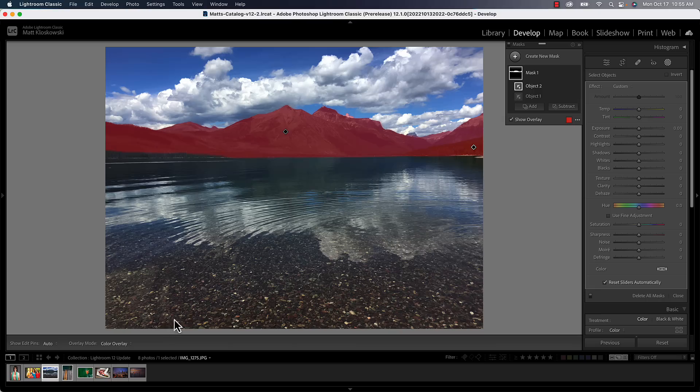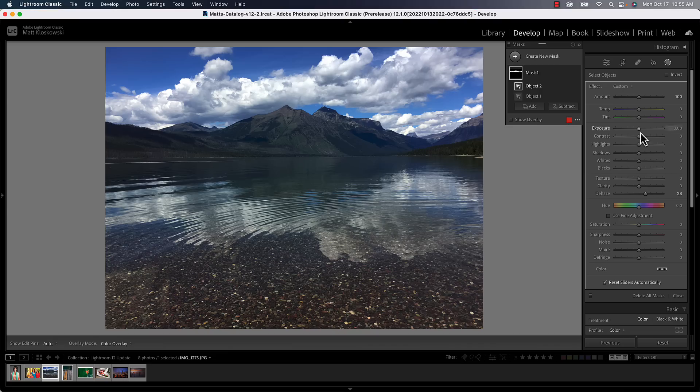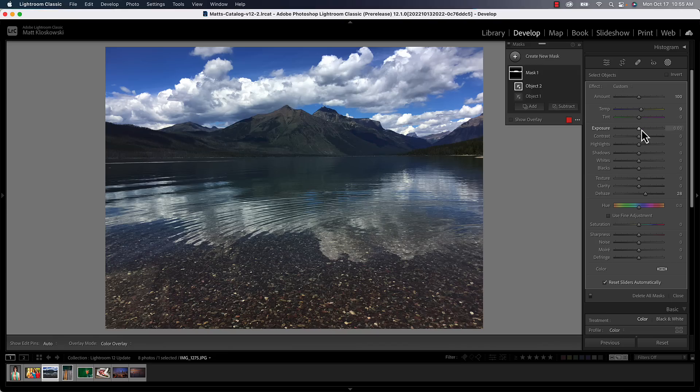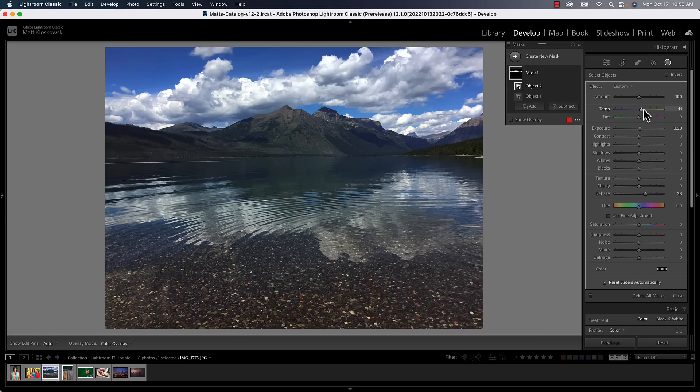Then just go in there and select that because that way I don't have to worry about brushing and painstakingly go across the bottom there. It'll automatically do it for me. So from there, let's say, we've just go in here. Maybe I wanted to add a little bit of dehaze, maybe make those mountains a little bit warmer, a little bit brighter in the background there. So now I've got a really good way to target specific parts of the photo.